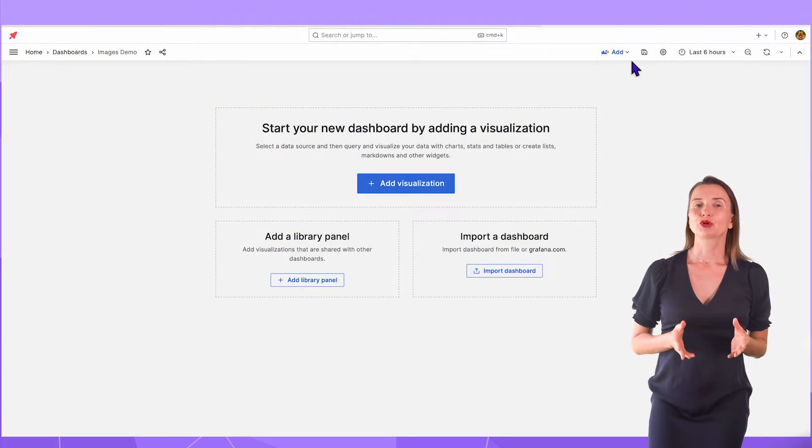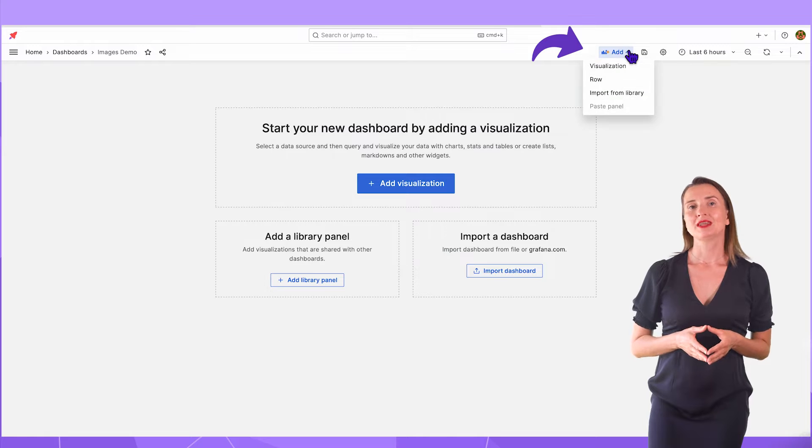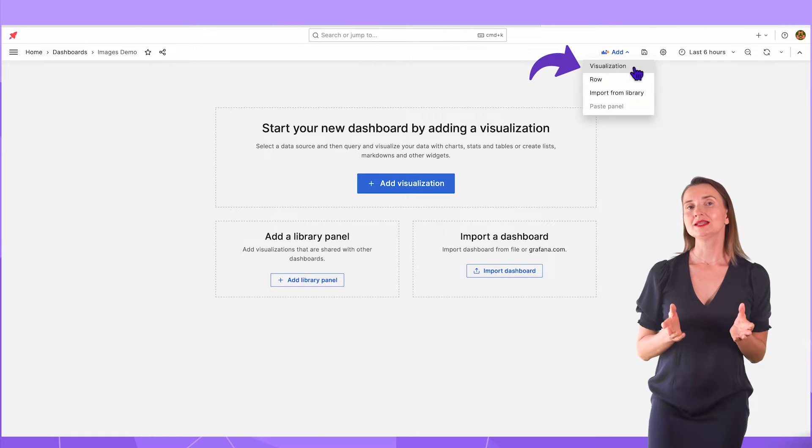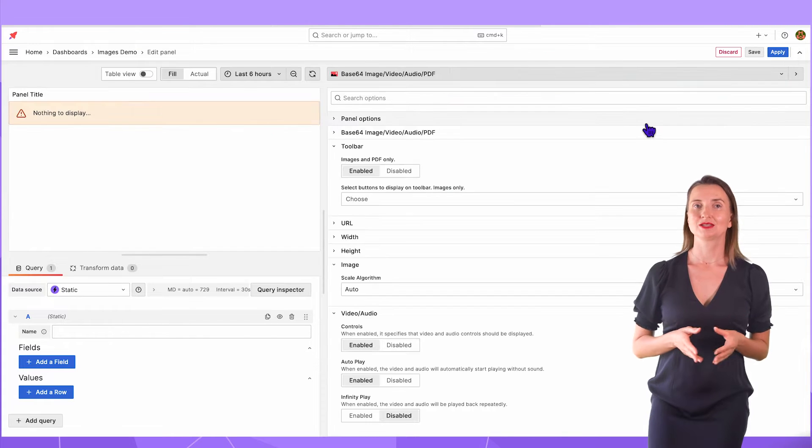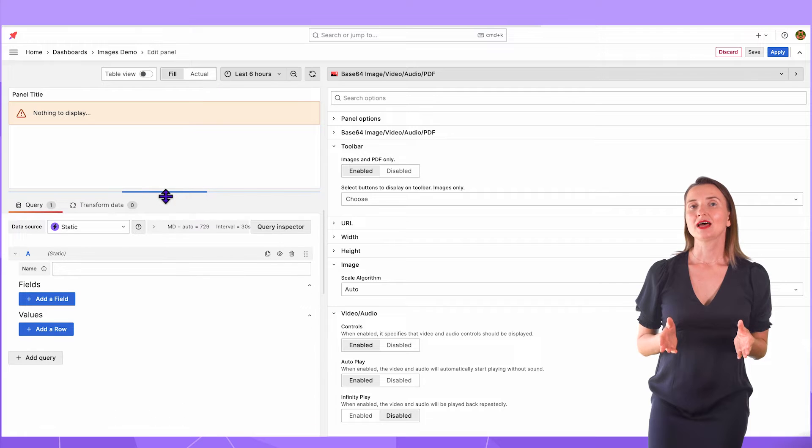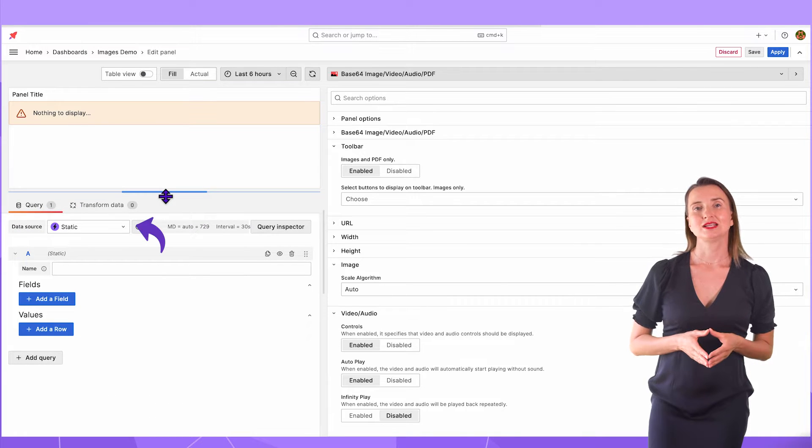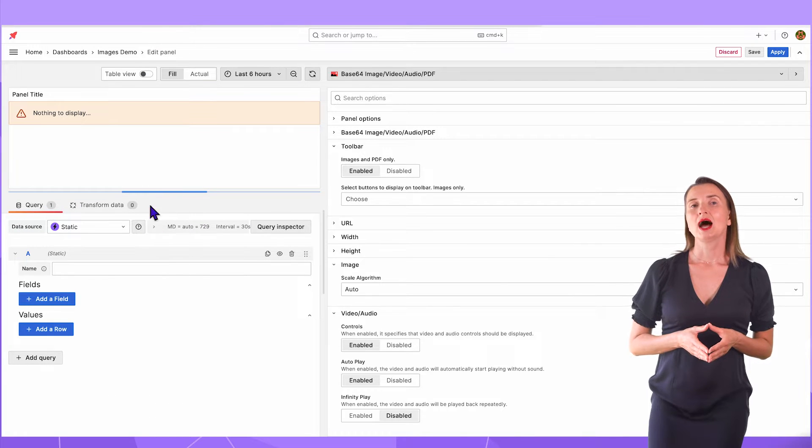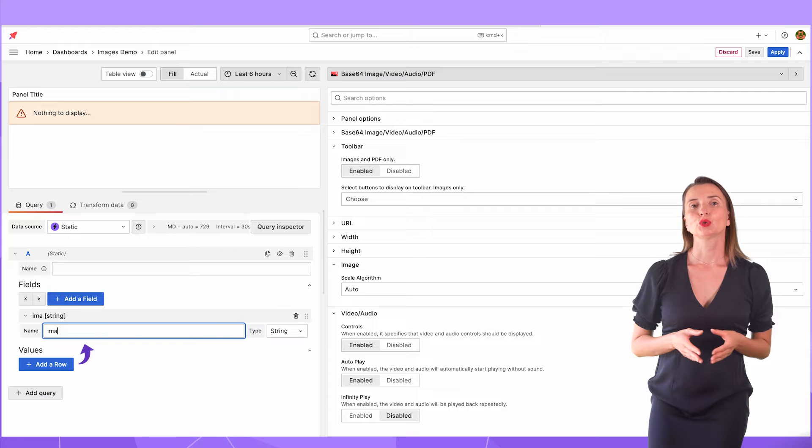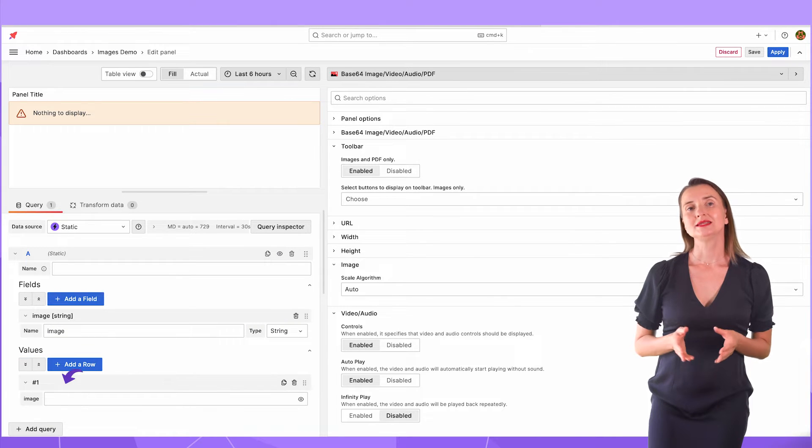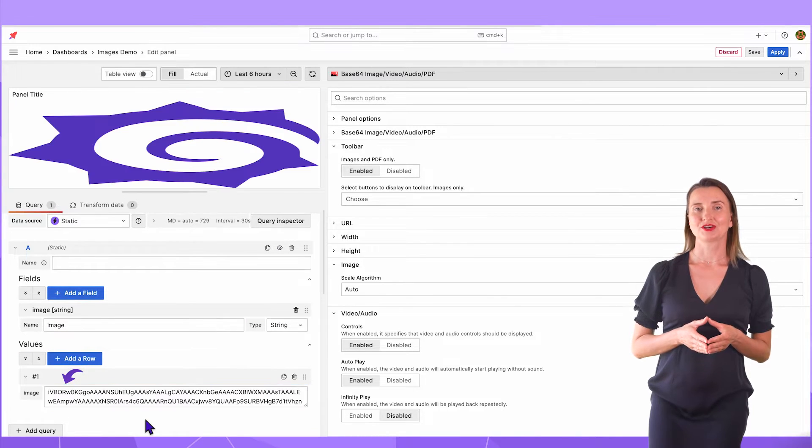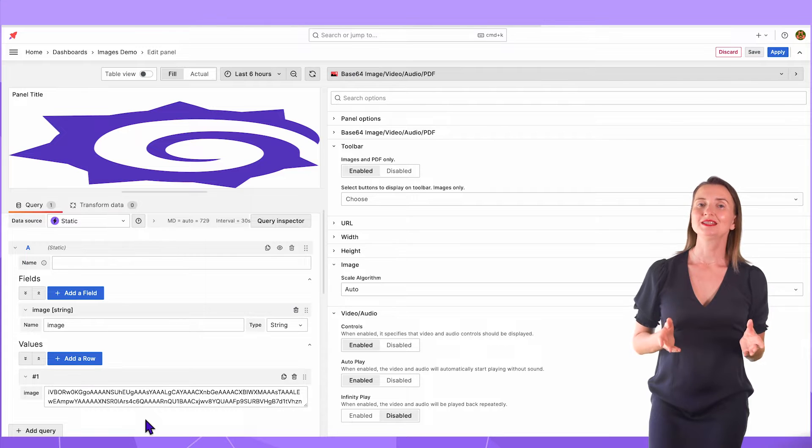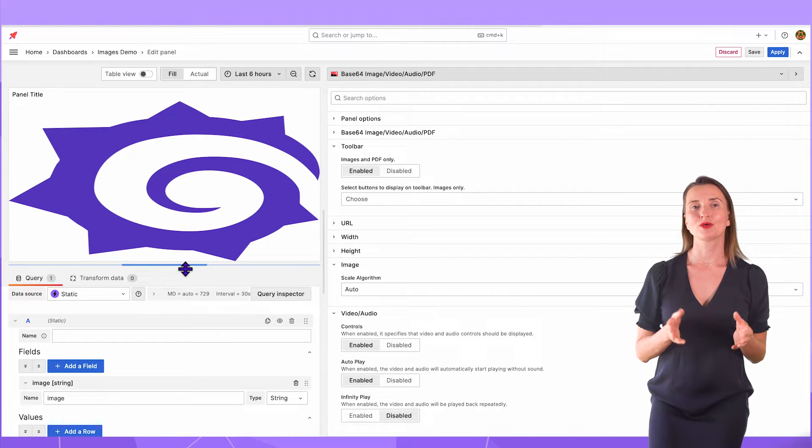On the Grafana dashboard, I click the Add menu, then Visualization and select Base64 from the Plugins dropdown. Then on the left, I specify the static data source. I add a field named Image with a string type. Add Row and paste the Base64 string here. Immediately, I see the image on the panel.